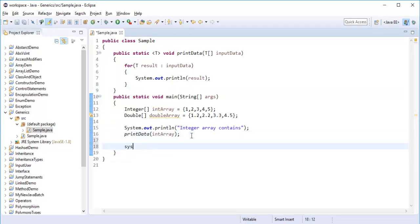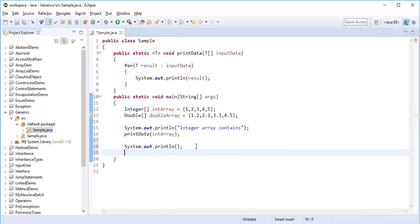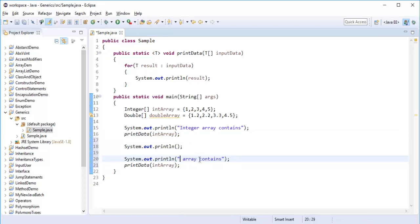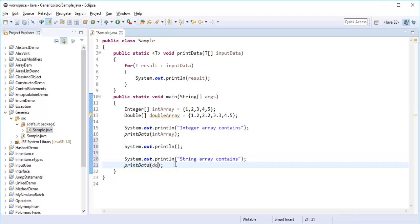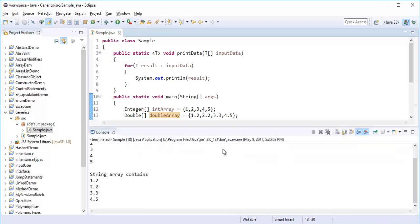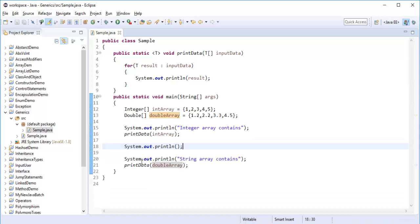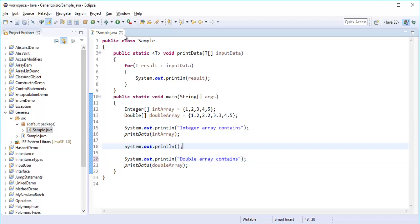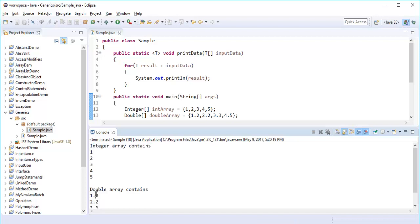Similarly, I'll copy the print statement and change it to say 'double array contains', then call printData passing the double array. When I run the program, you can observe very clearly it is going to print the integer array as well as the double array.